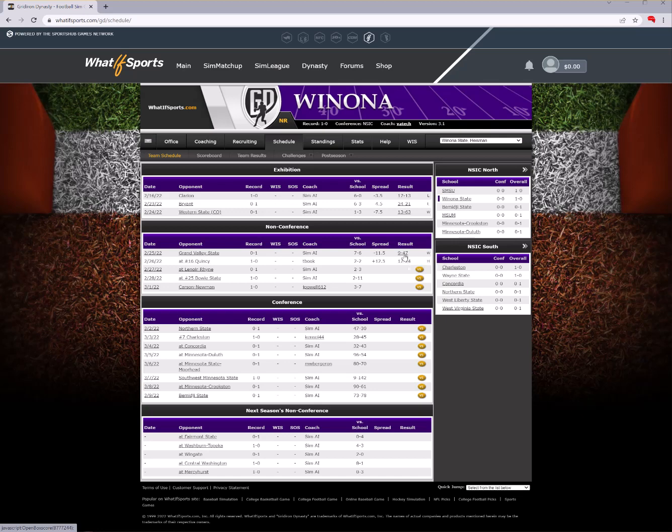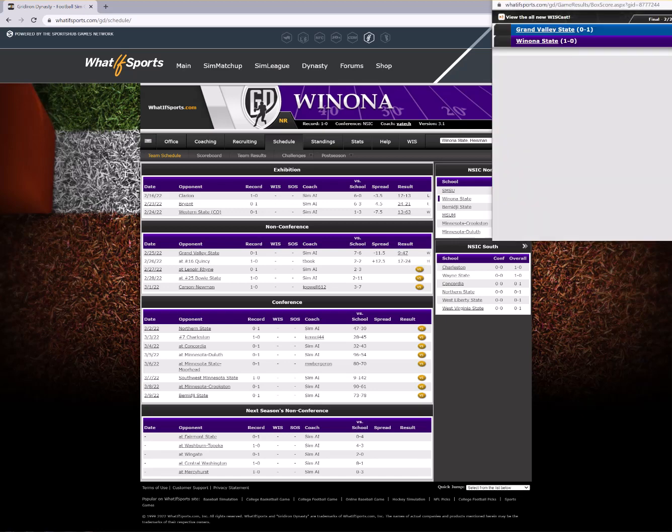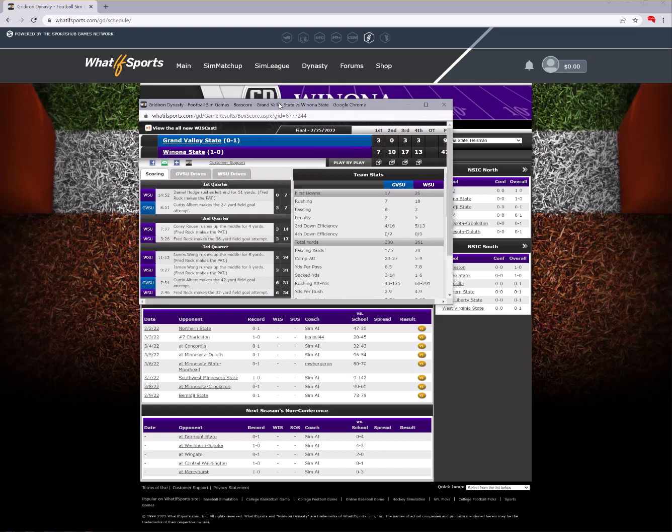Essentially, all you have to do is just click on the box score link, and when that box score opens up, you can bring your cursor to the top header bar, the address bar, URL, whatever you want to call it, and copy that information.